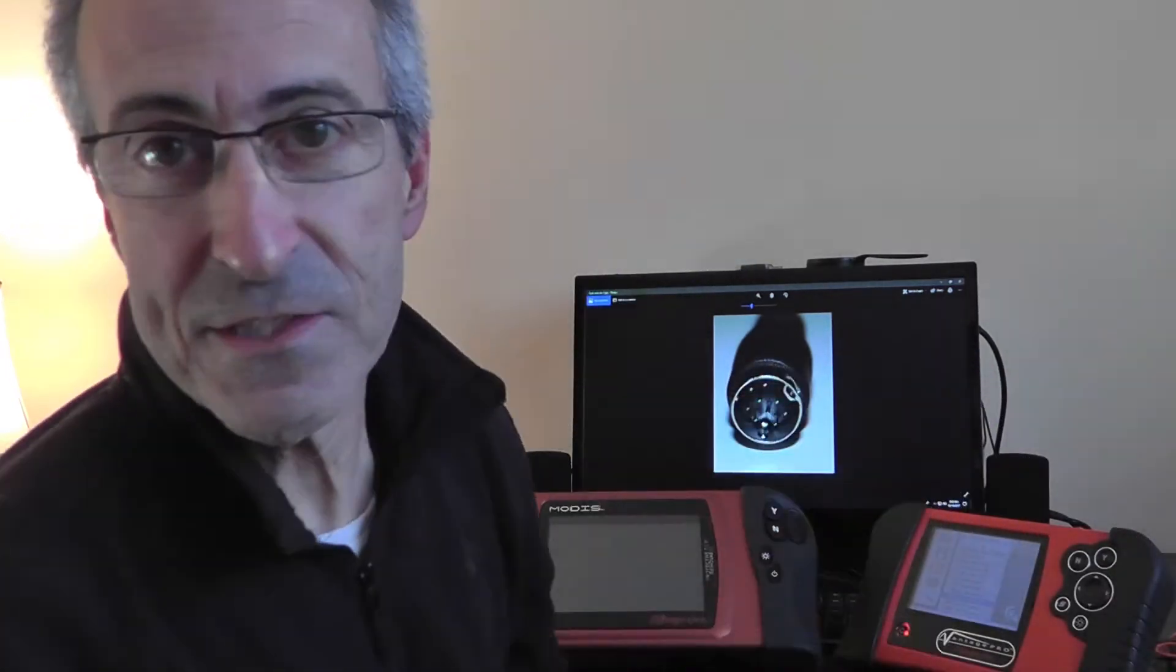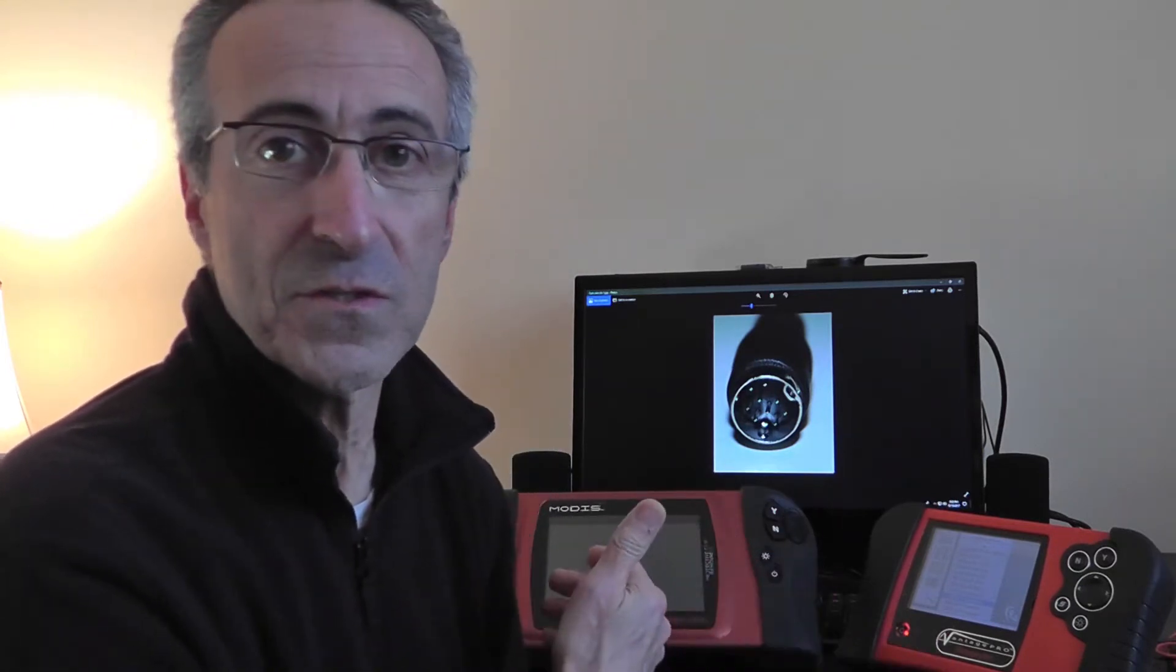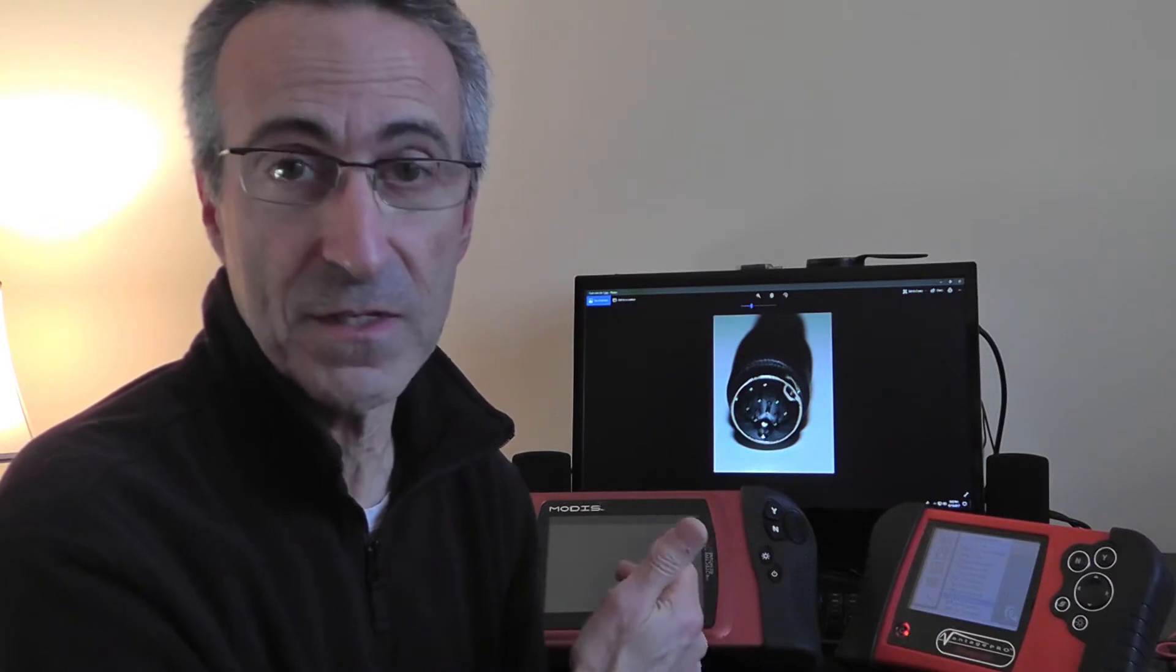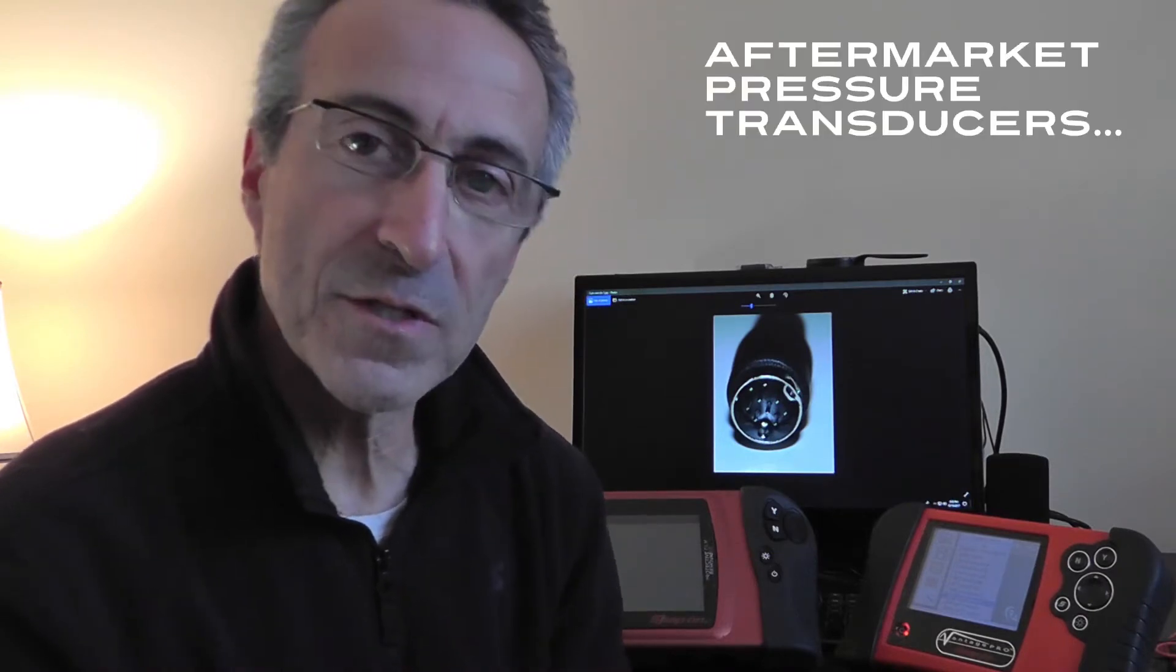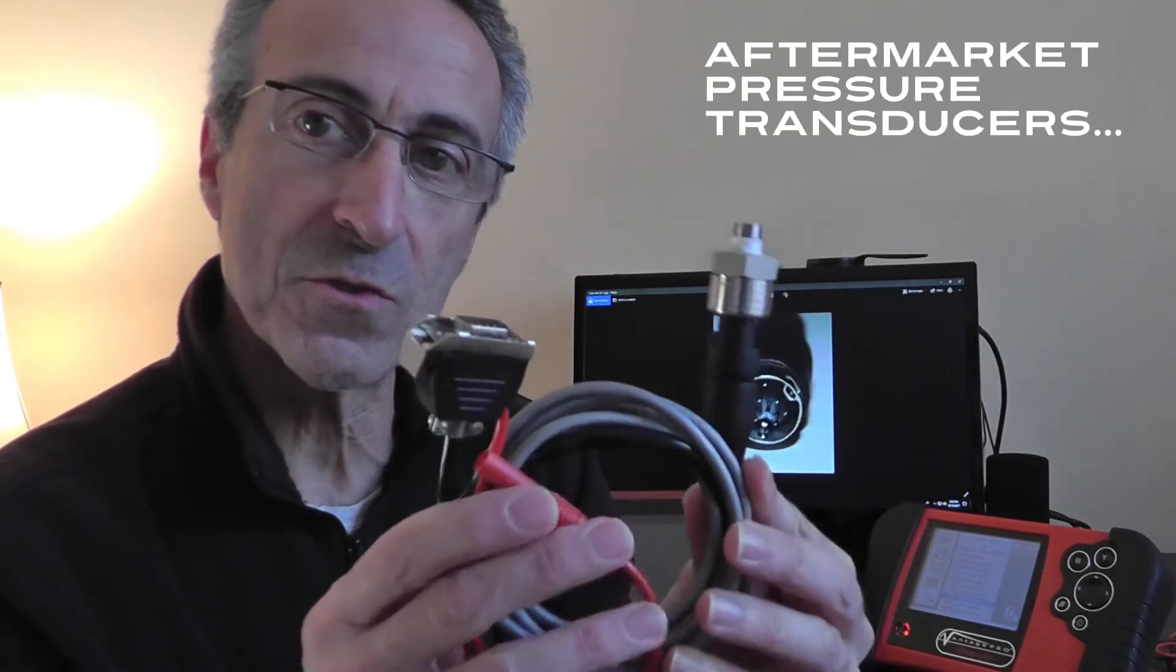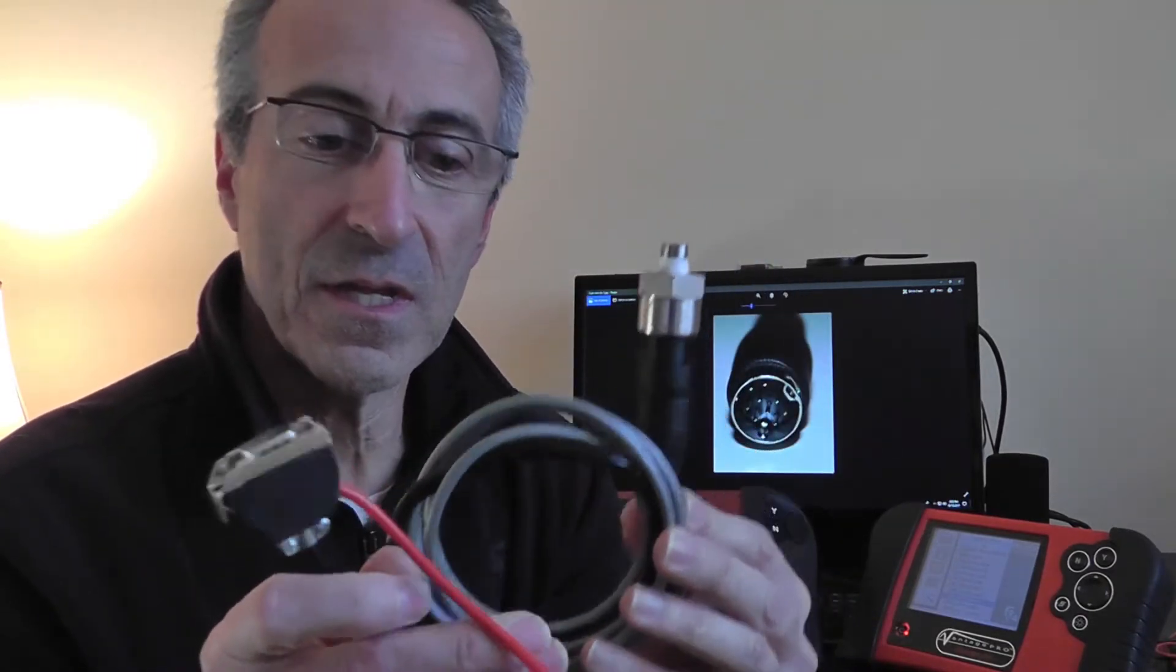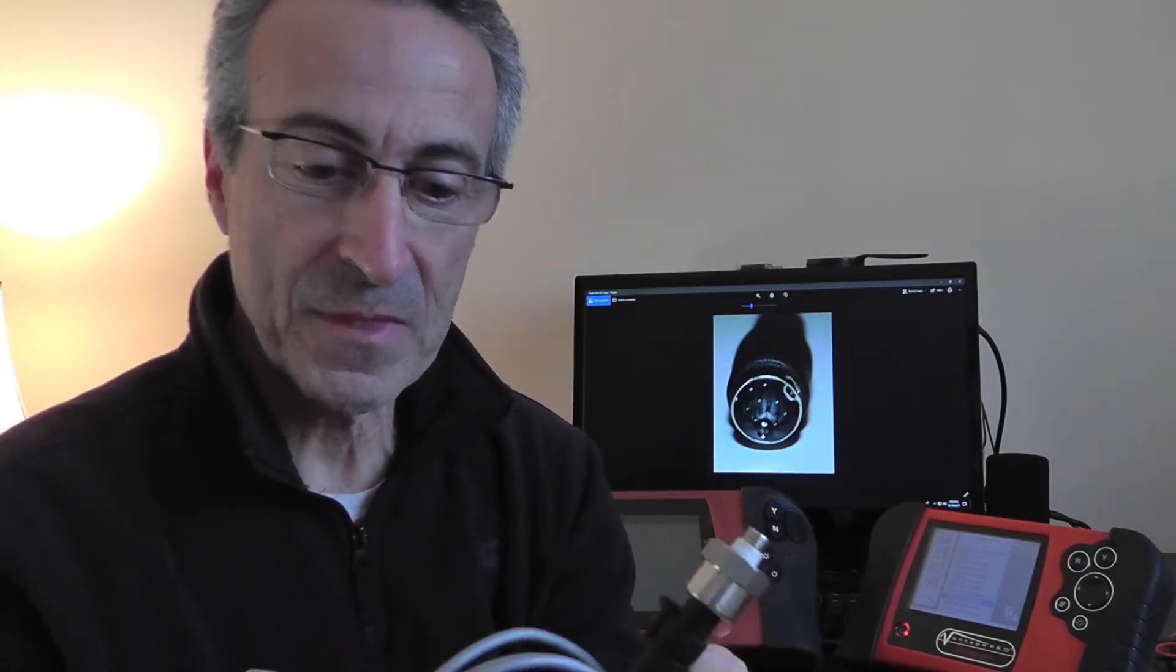So why is that a big deal? Well it's a big deal because it's a fantastic feature that allows us to use external pressure transducers without an external five volt power supply.